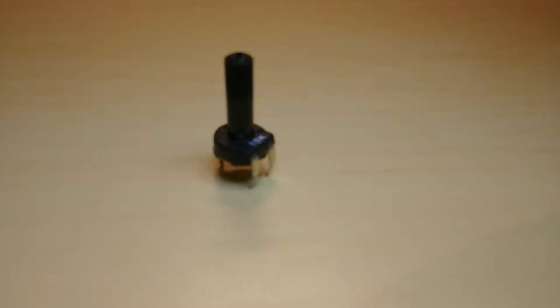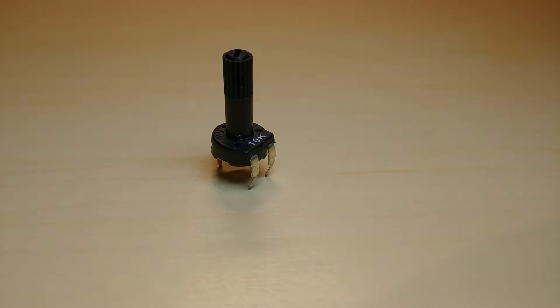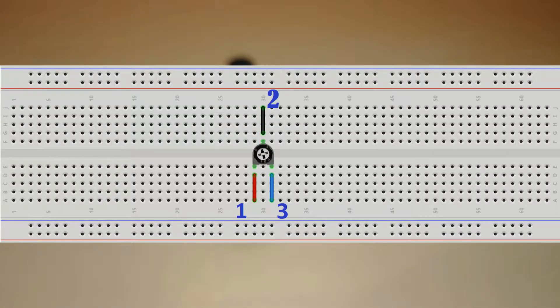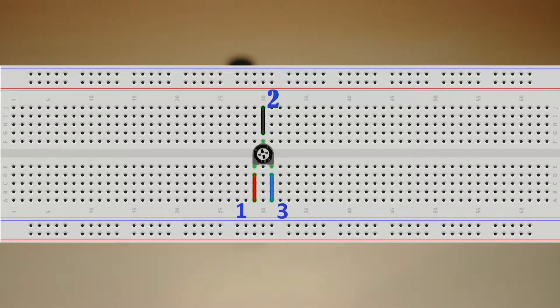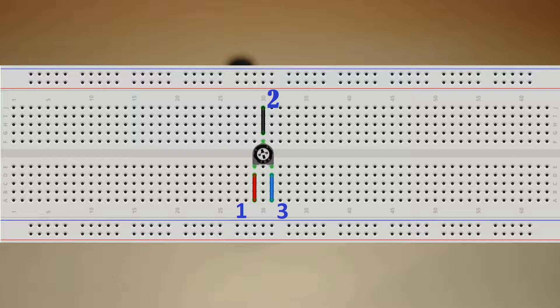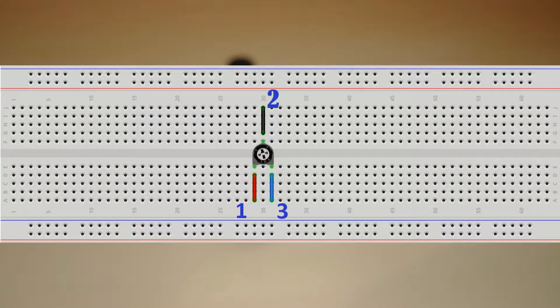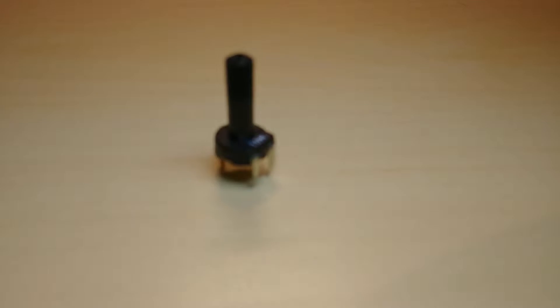The only new hardware is the potentiometer. It has 3 terminals. Two of them are on the same side, let's call those terminals 1 and 3, and the one on the other side 2. When we turn the shaft, the resistance between 1 and 2 and between 2 and 3 changes. The sum of these 2 resistances is what we can measure between terminals 1 and 3. This constant resistance is written on the potentiometer also.